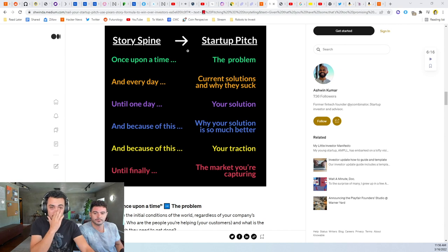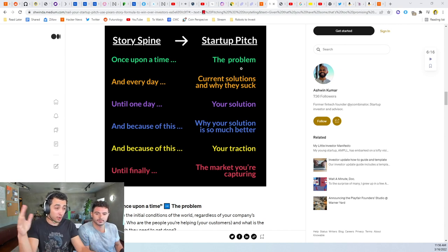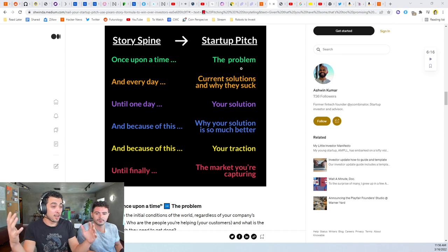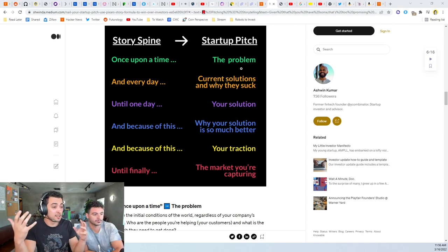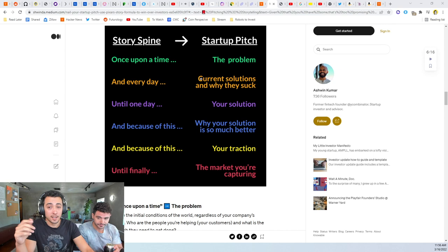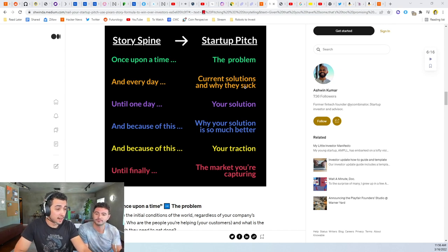The story spine for a startup pitch is once upon a time is the problem. It's saying the world we live in today is a certain way and we don't like the way it is. And every day, so this is the current solutions and why they're bad. Every day we do this. Every day I have to eat breakfast. Oh, every day I have to call a taxi. Don't know if the driver's gonna be bad.